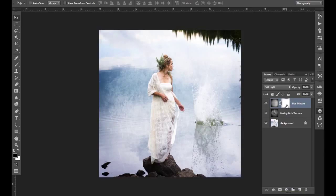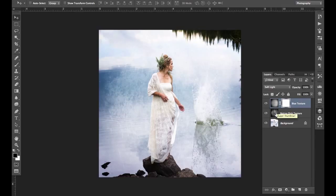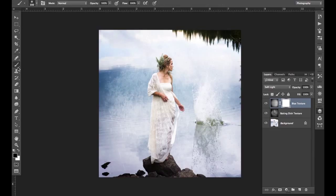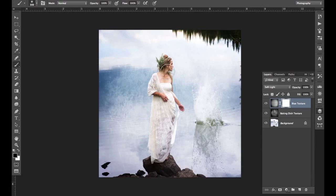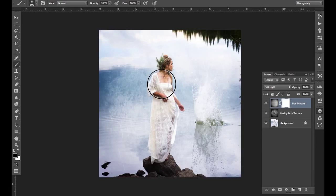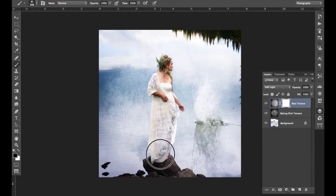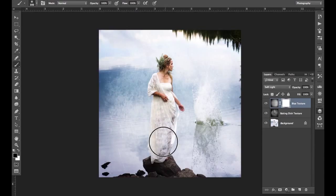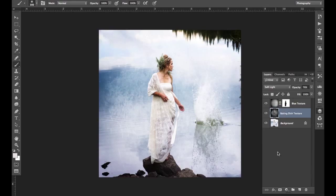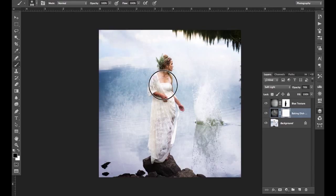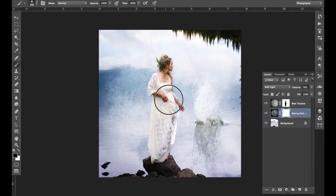Basically what that does is anything in white on this layer mask is visible. So again with layers, anything on top is affecting something on the bottom. But if we go over here to our brush tool and we decide to use black paint, we paint out the texture. You can see that suddenly it's changing this quite a bit. And if we do the same thing to our baking dish texture, it's removing that texture from our skin.